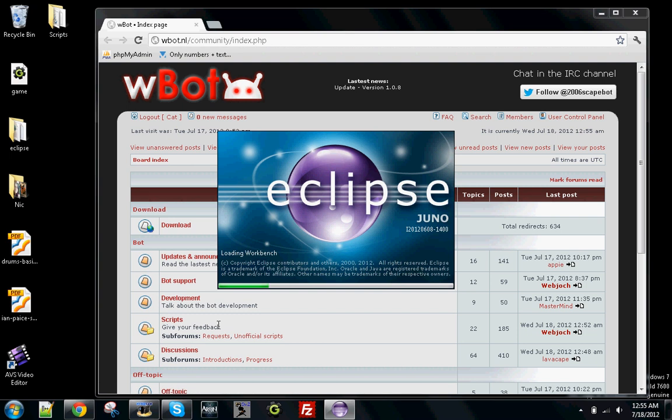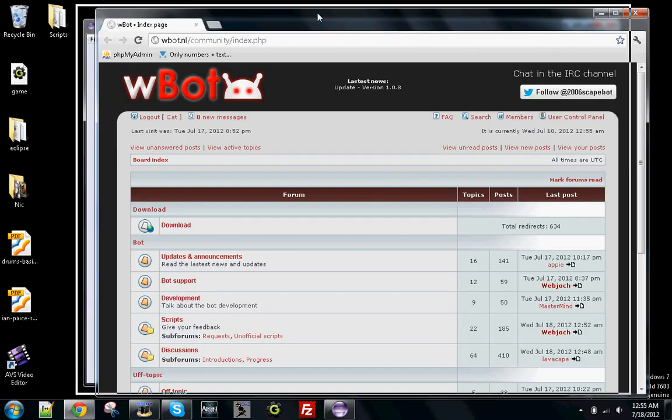Hey, what's going on guys? My name is Nick and I'm going to be showing you how to set up scripts on WBot, which is a bot for a 2006 game.